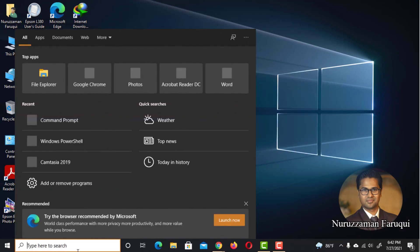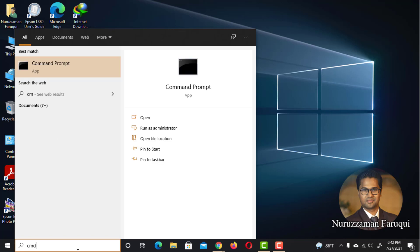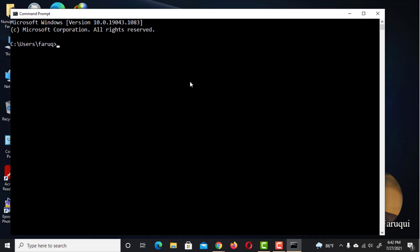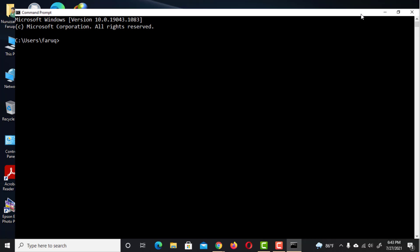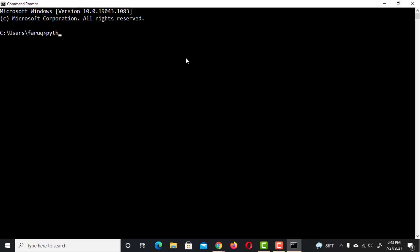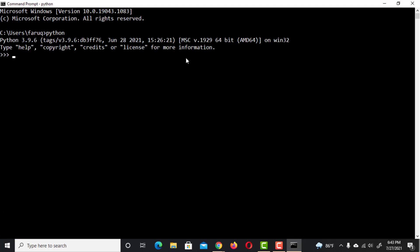To check if Python has been installed properly, launch the command prompt and type Python, then hit Enter. Welcome to Python.